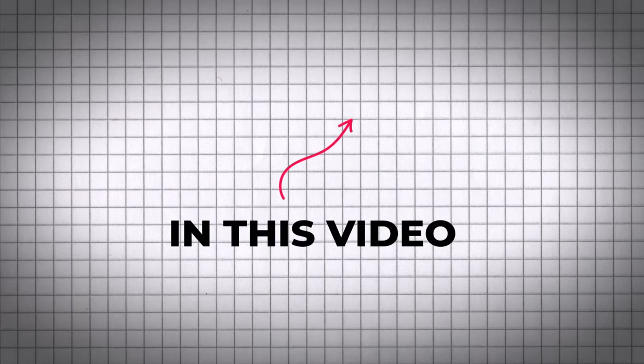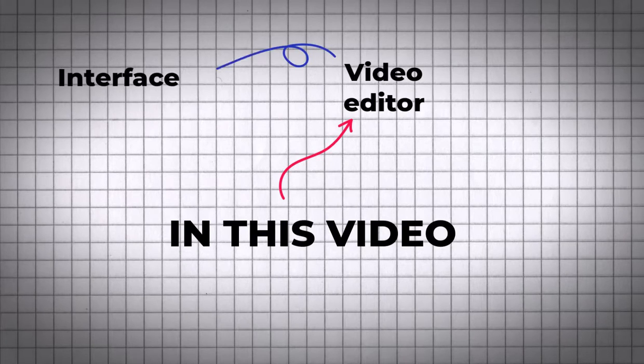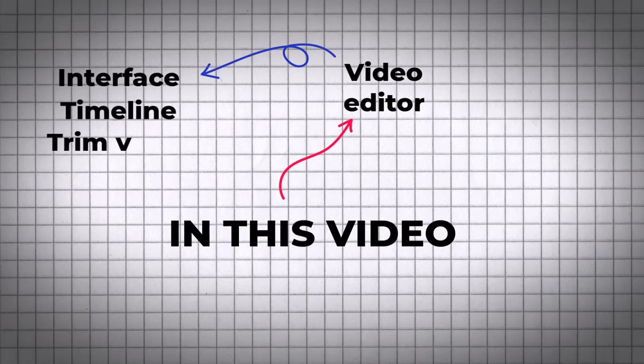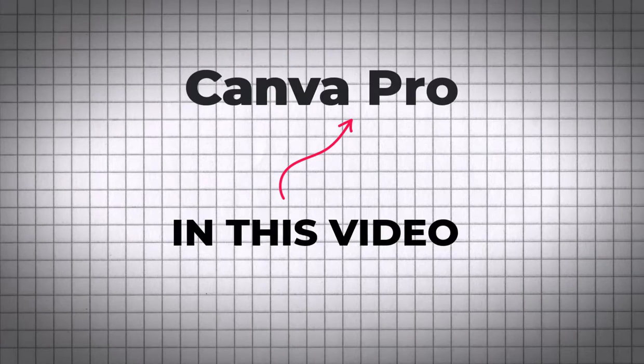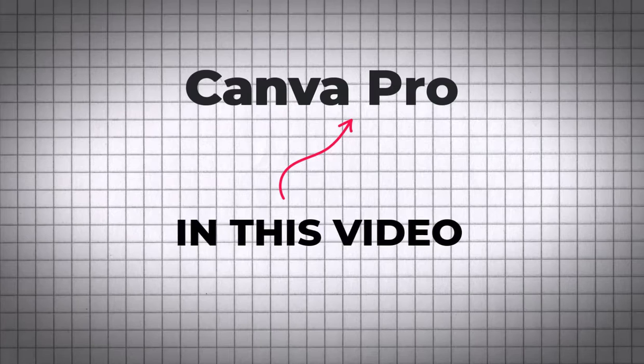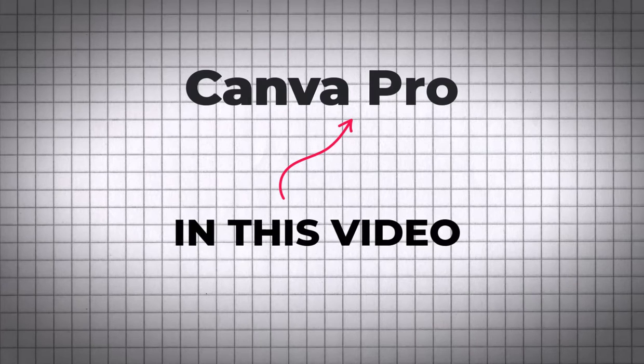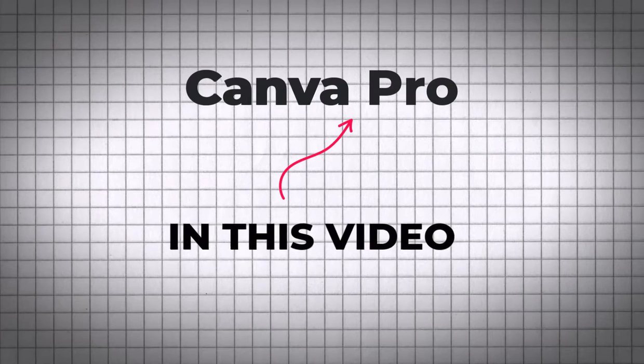In this video I'll go in depth into Canva's video editor and I will show you the interface, timeline, trimming, splitting, and much more about Canva's video editor. Although I used Canva Pro account to demo this video, most of the things we'll see are doable with the free version of Canva.